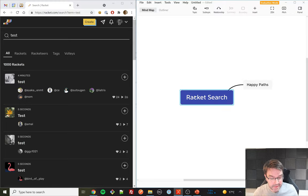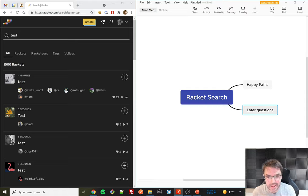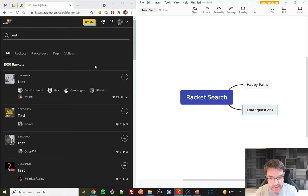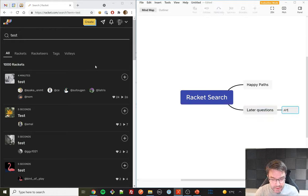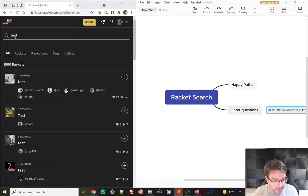I'm going to start a 'later questions' section for things I've noticed to come back to. I'm noting these categories — as a user of the site I know there's also an AMA feature, but there's no AMA filter in search results. I'll note that and come back later, because right now what I'm focusing on is the fact that I searched for 'test' and found some things.